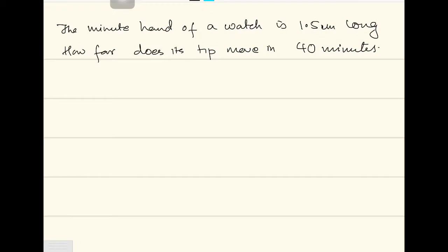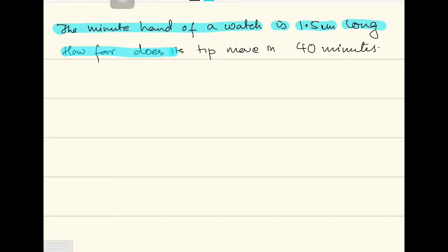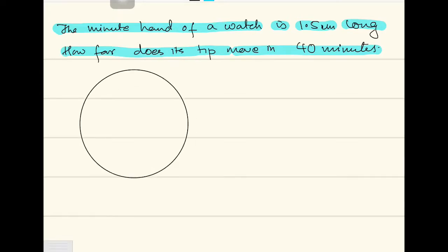Here is another sum based on the same formula. It says the minute hand of a watch is 1.5 centimeters long. How far does its tip move in 40 minutes? Let me make the figure first. This is the watch, and this is the minute hand.